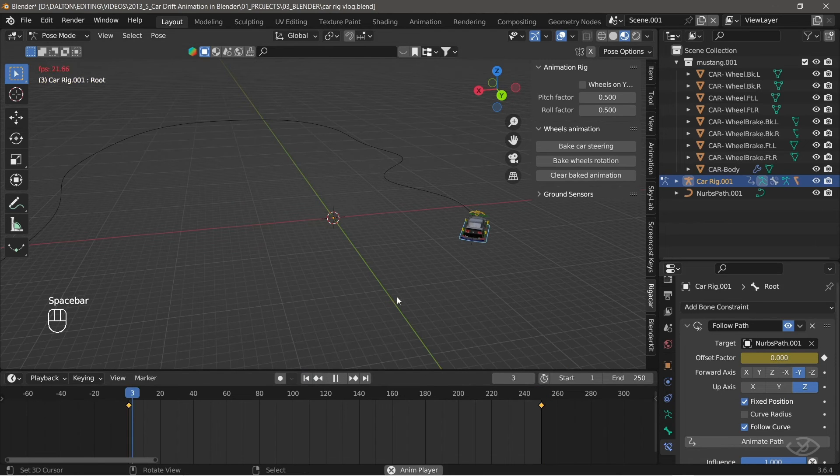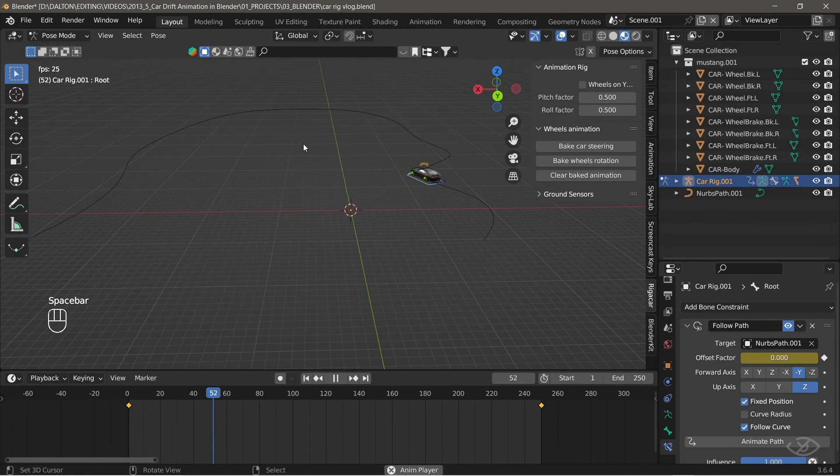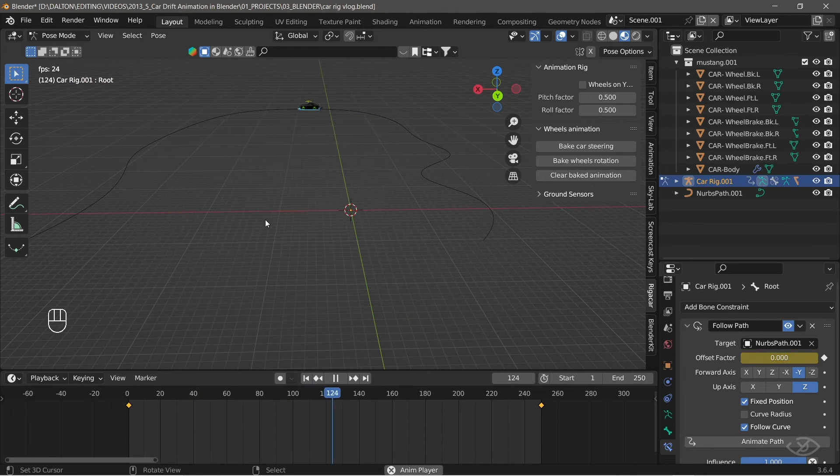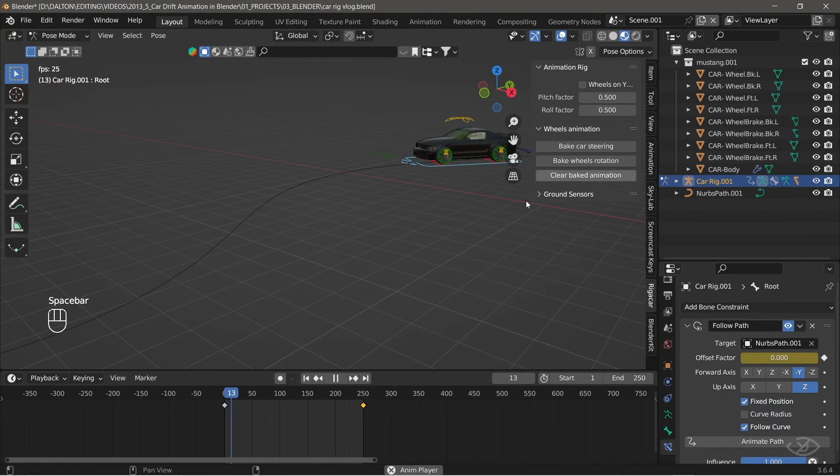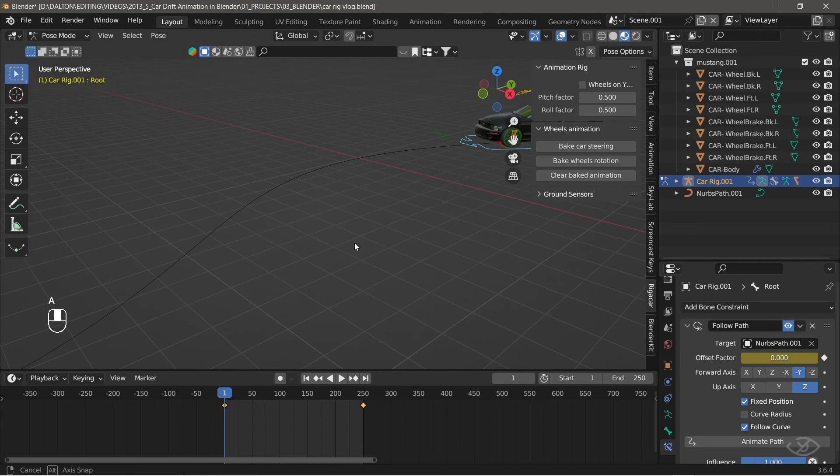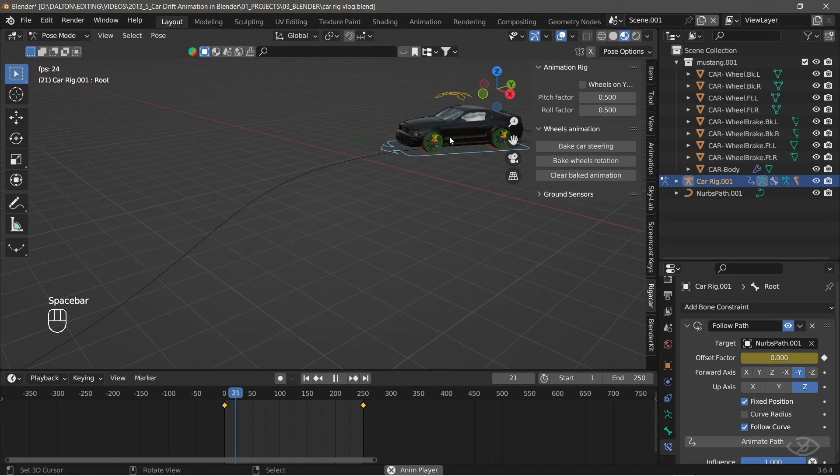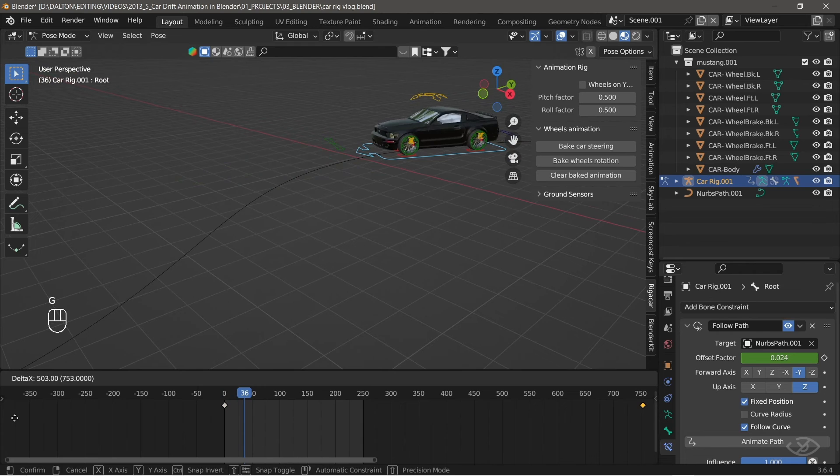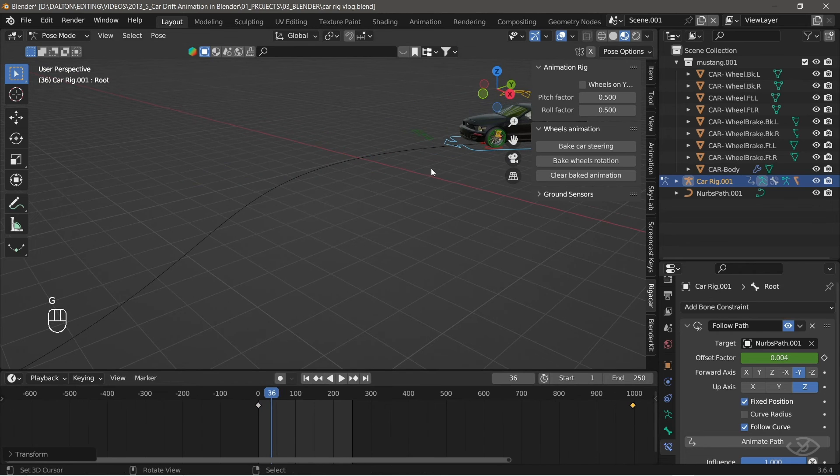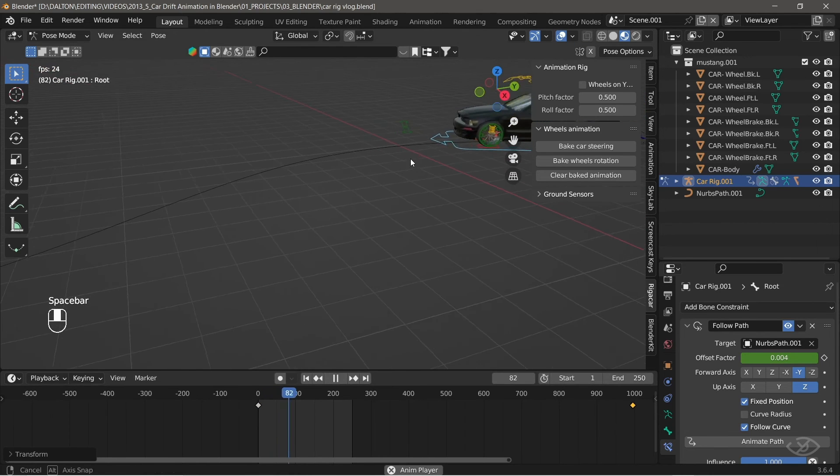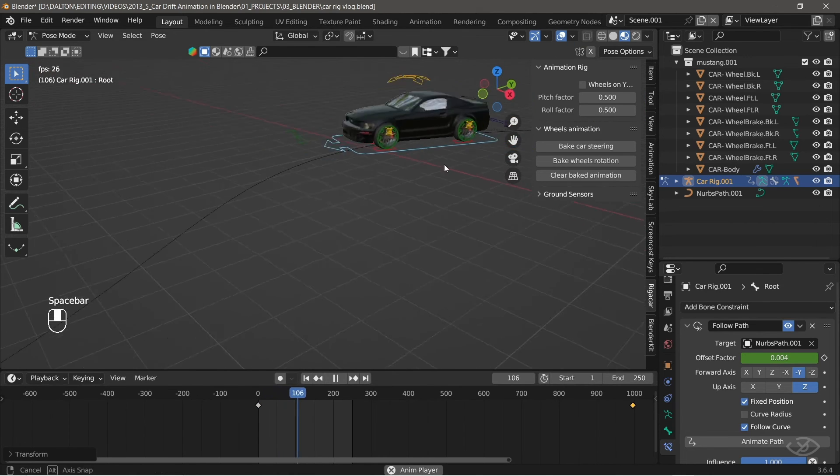Now, as we play the animation, you can see that the car follows the path. Next, to change the speed, just drag the last keyframe close or away from the first keyframe. I'm gonna drag the last keyframe away from the first keyframe. This will slow down the animation.